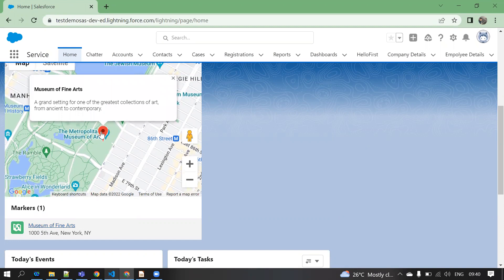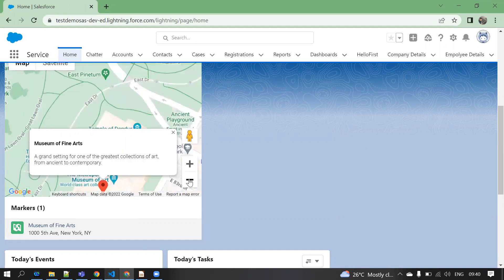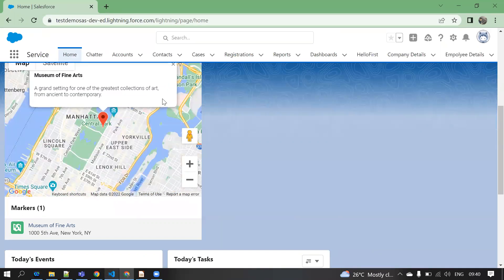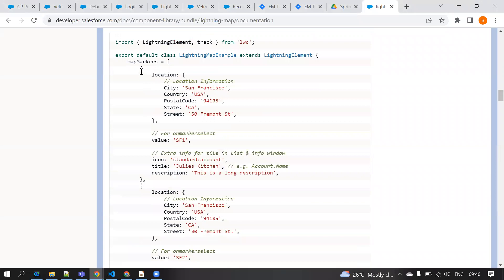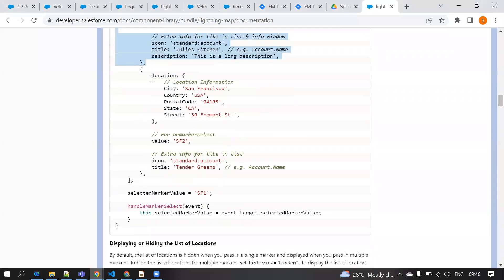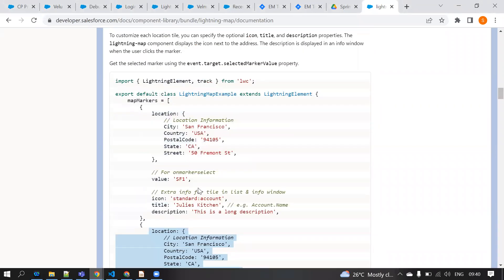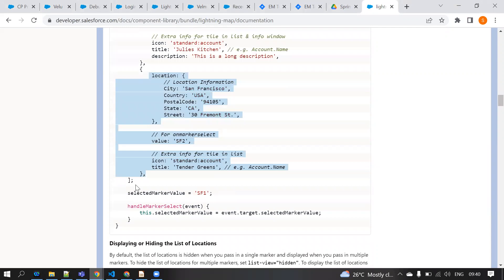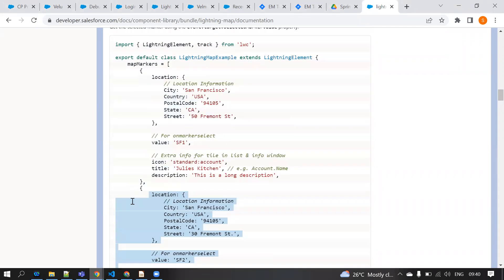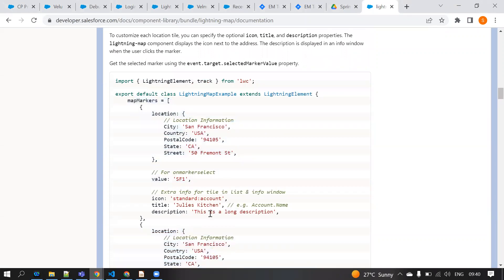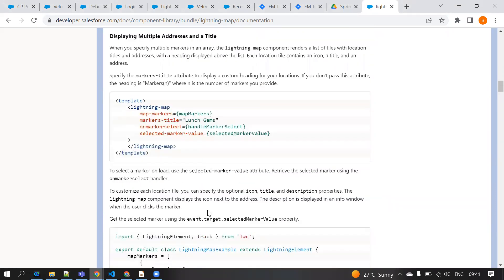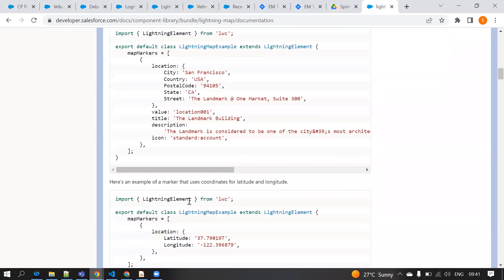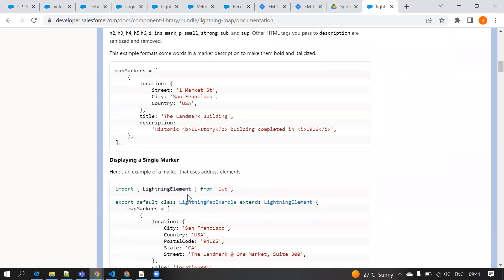If you don't want 500, you can reduce it. If you click on the location, it shows the exact location details. You can do zoom in and zoom out. For multiple locations, you can add more objects to the mapMarkers array, but for multiple locations with event handling, you need to use events. You can try that yourself. I hope you have an understanding about the Google Map component in LWC. If you have any queries, just put them in the comment box. Thank you.